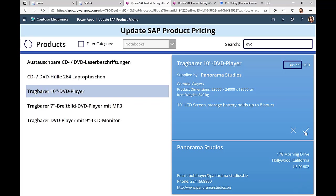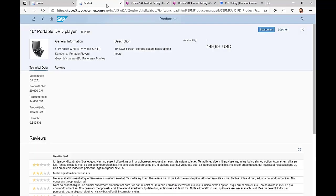I can just change the price and if I click on submit then the price has been updated in the SAP system. There was nothing else that business users could do in this Power App screen.